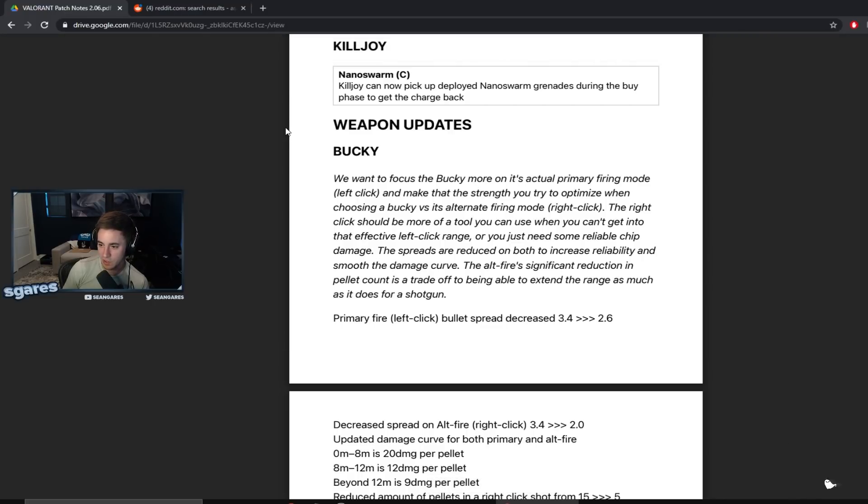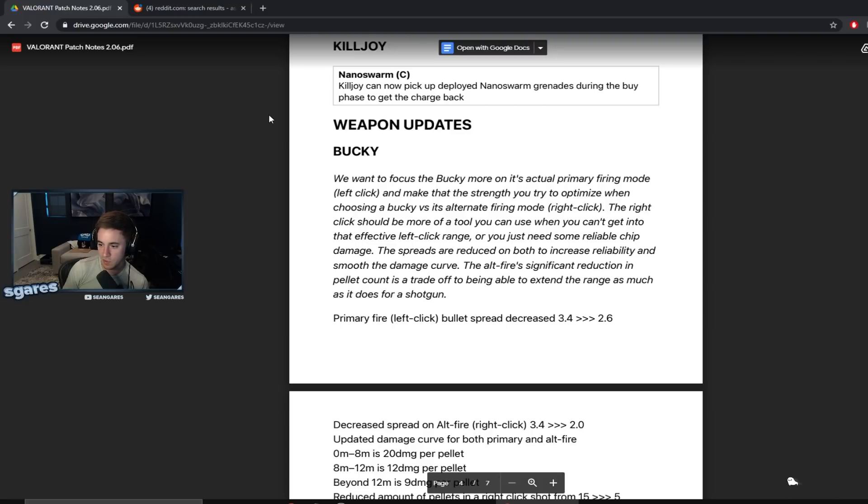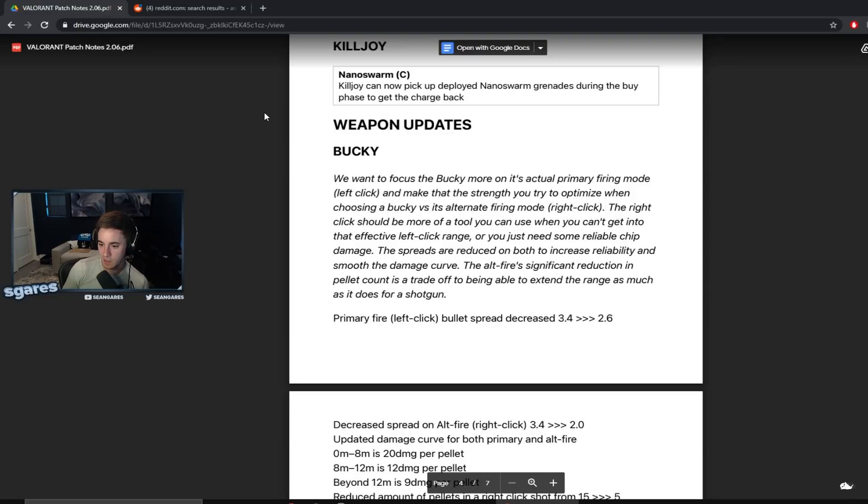Weapon updates. Bucky. We want to focus the Bucky more on its actual primary firing mode, left click, and make that the strength you should try to optimize when choosing a Bucky versus alternate firing mode, right click. The right click should be more of a tool you can use when you can't get into that effective left click range or you just need some reliable chip damage. The spreads are reduced on both to increase reliability and smooth the damage curve. The alt fire's significant reduction in pellet count is a trade-off to being able to extend the range as much as it does for shock. Wait, what? All fire significant reduction in pellet count is a trade-off.